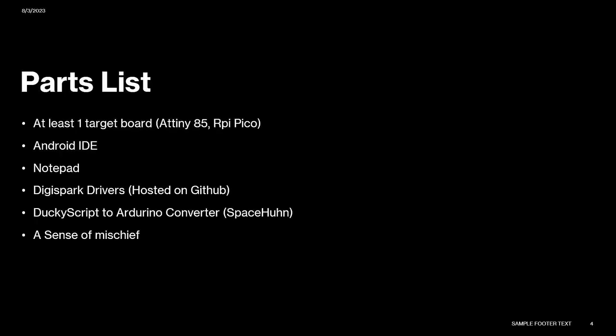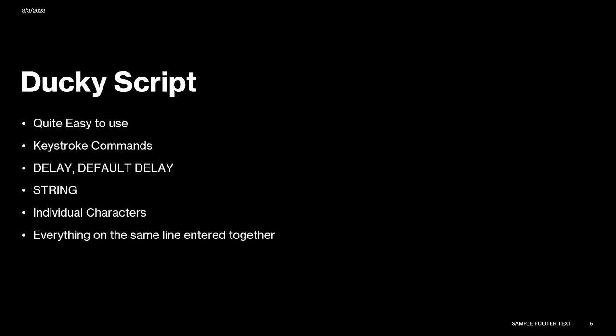Parts list: You'll need at least one target board, the ATtiny85 produced by Digispark, Arduino IDE, notepad for notes, Digispark drivers which I have on GitHub found by the tutorial, a DuckyScript to Arduino converter, and a sense of mischief.